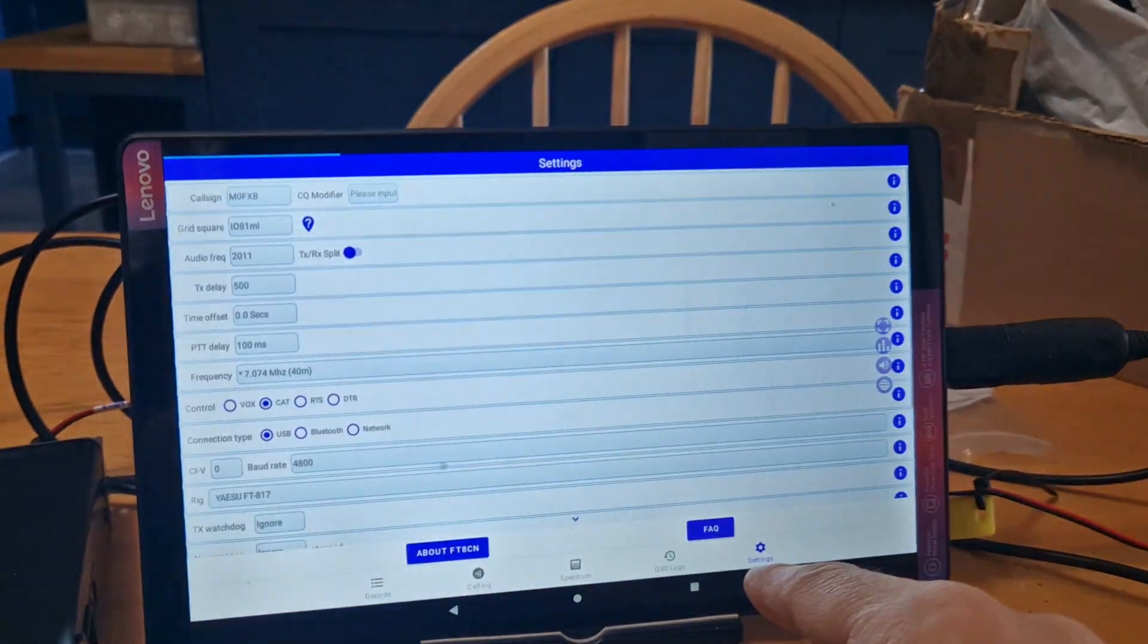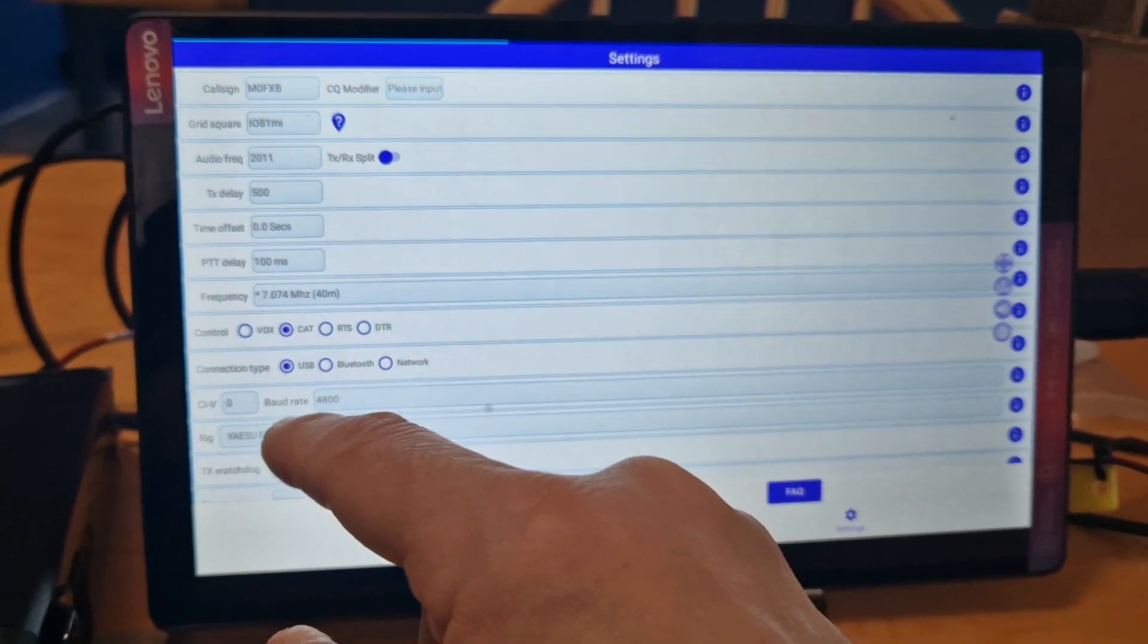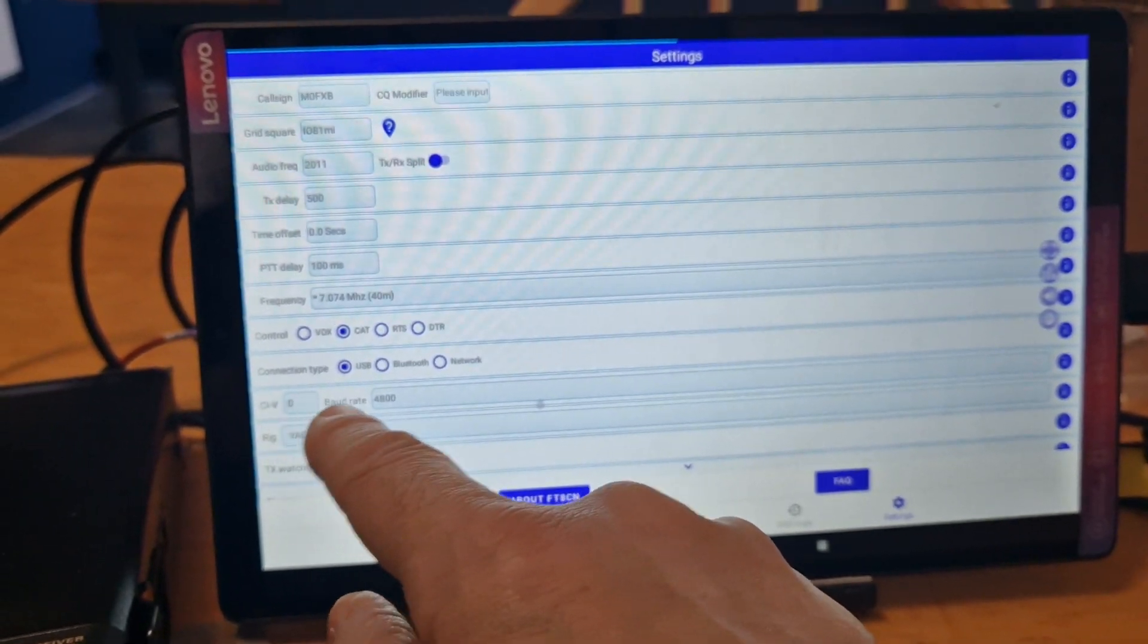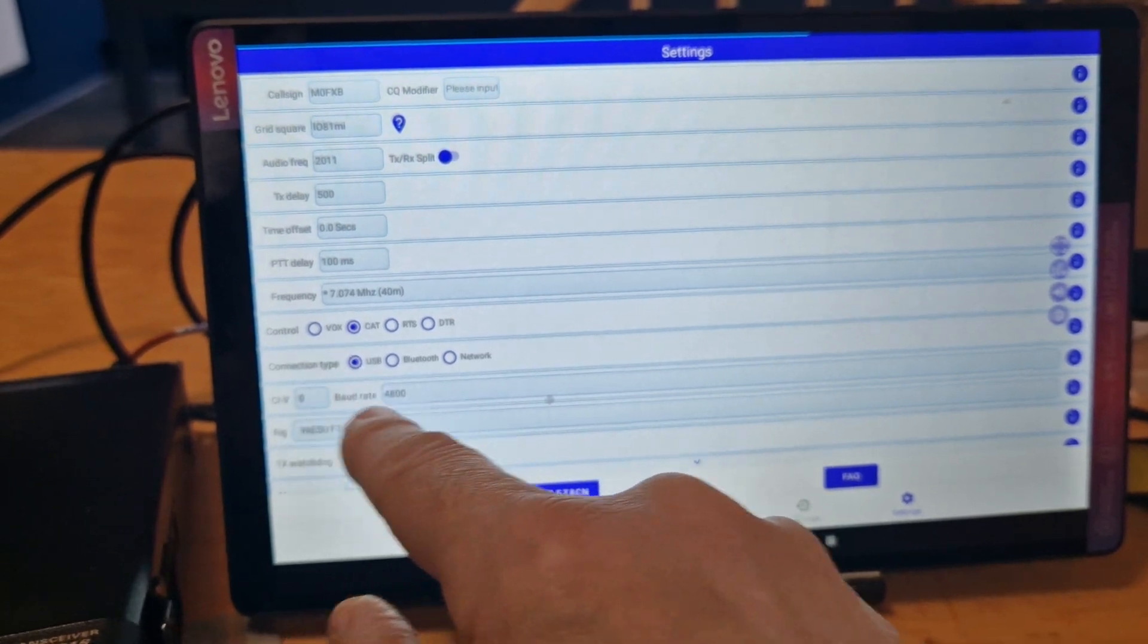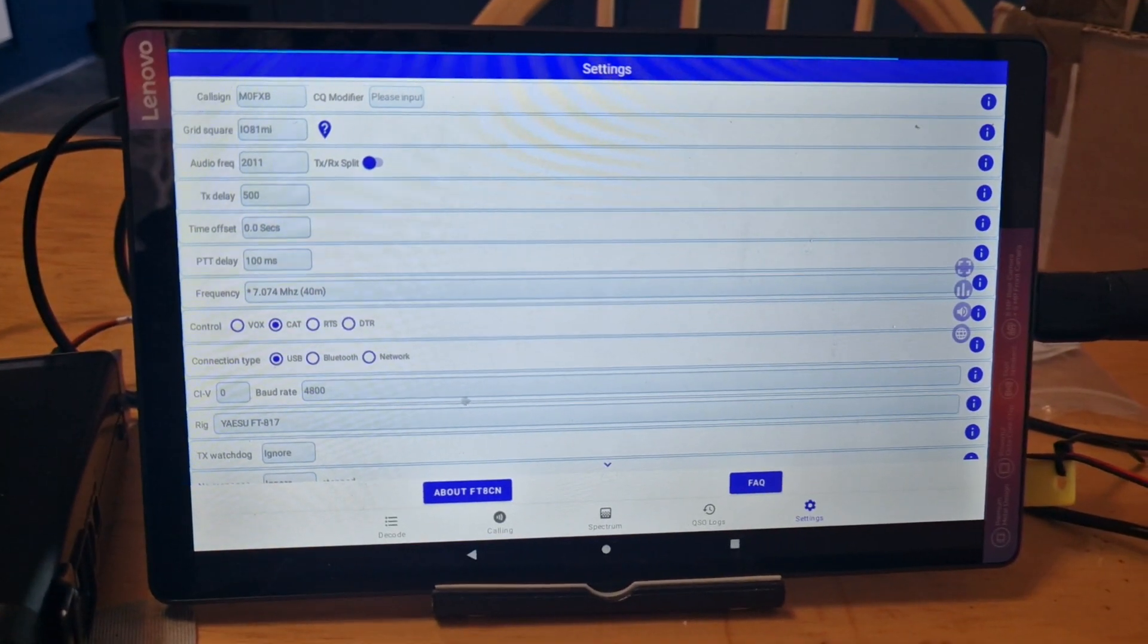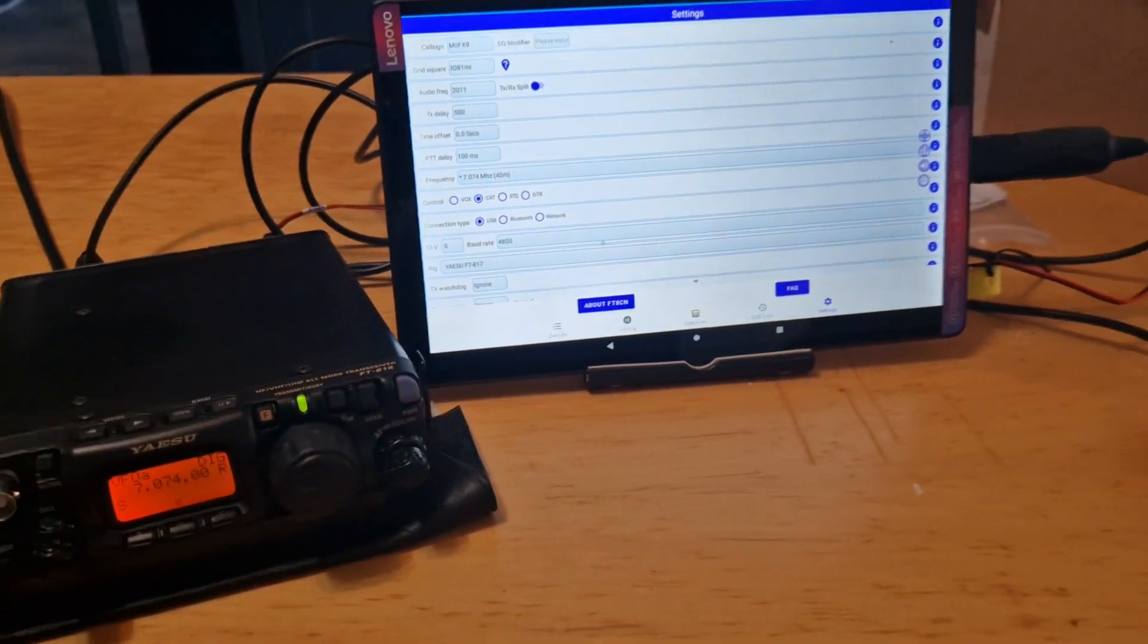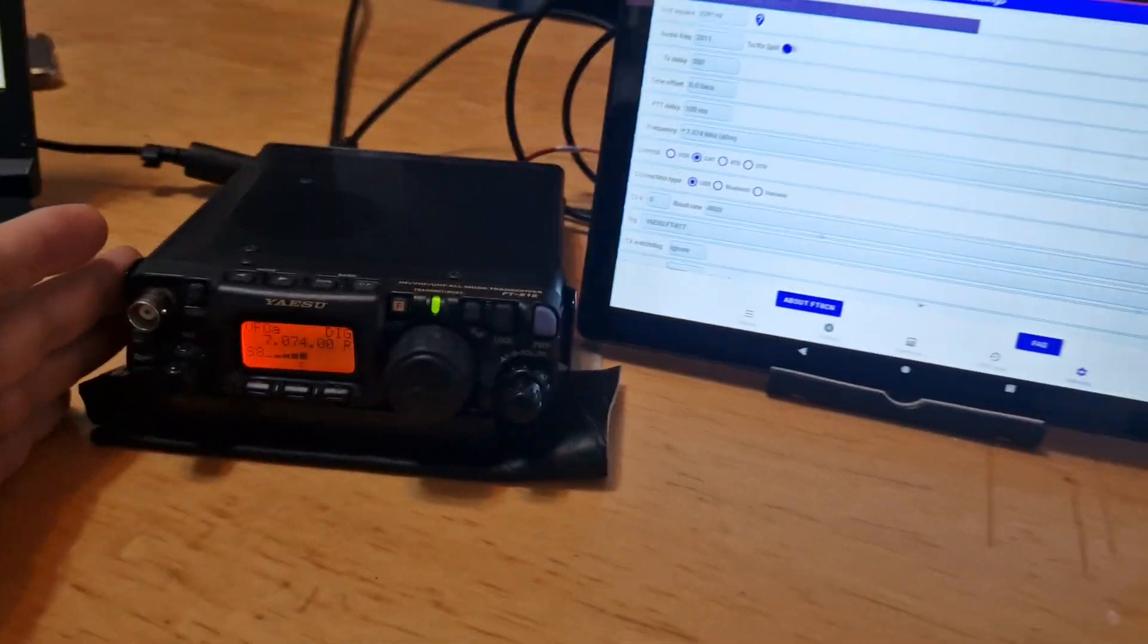So that's the next thing to work out is how to do that. Could be the baud rate, we've got settings here. We've got baud rate and CIV, you know, they're not set USB. So what do they need to be?